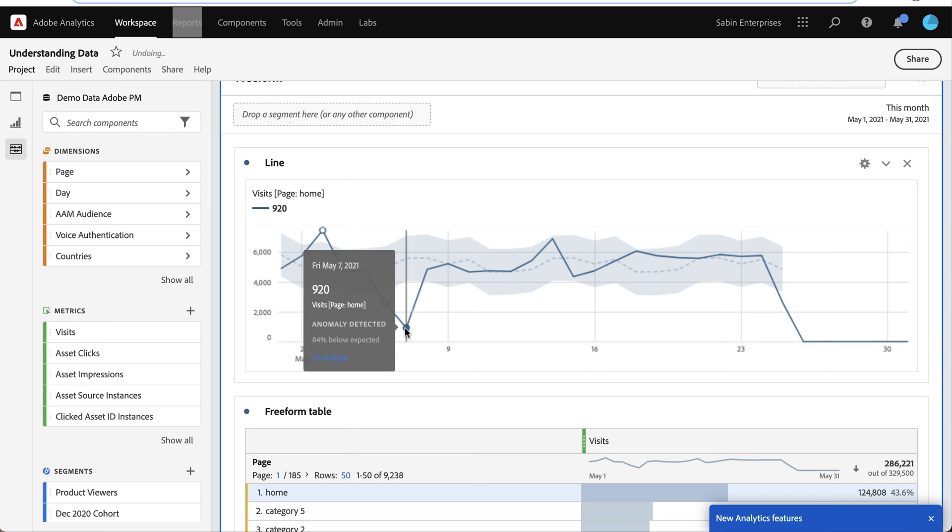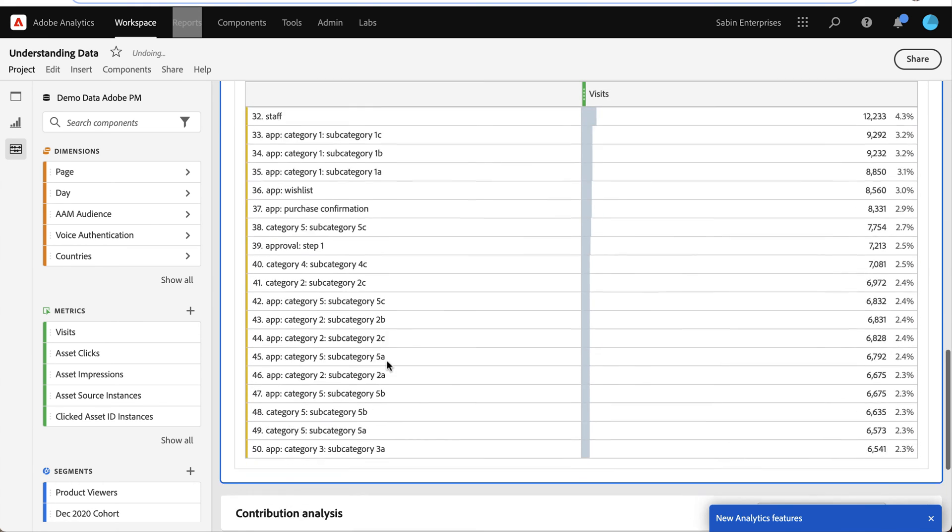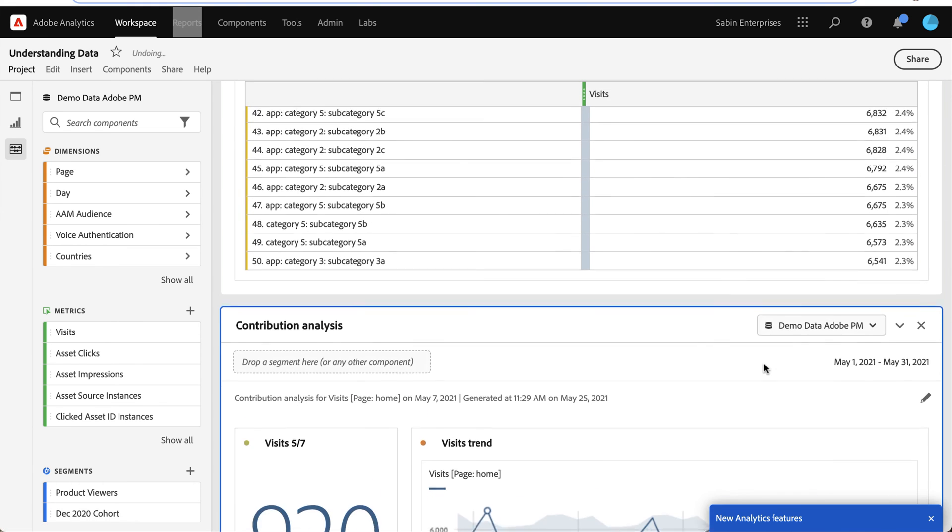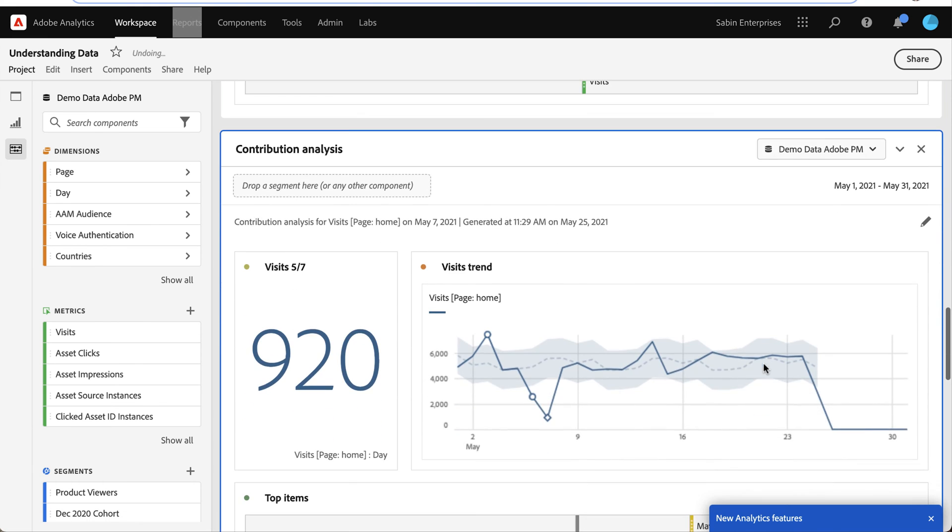And so again, by pursuing this actionability here within the tool, you can click on analyze, and this output produces contribution analysis.